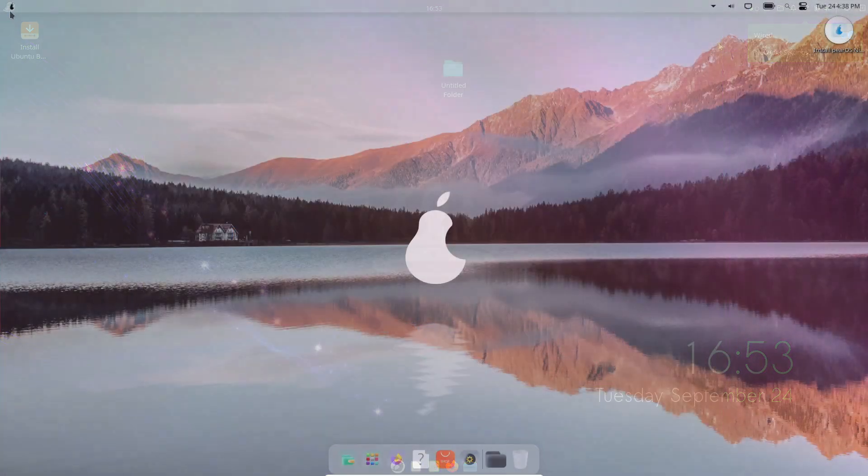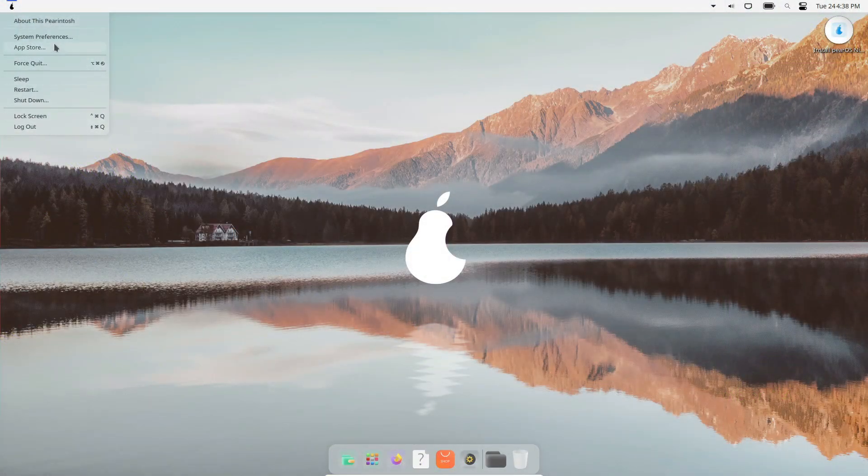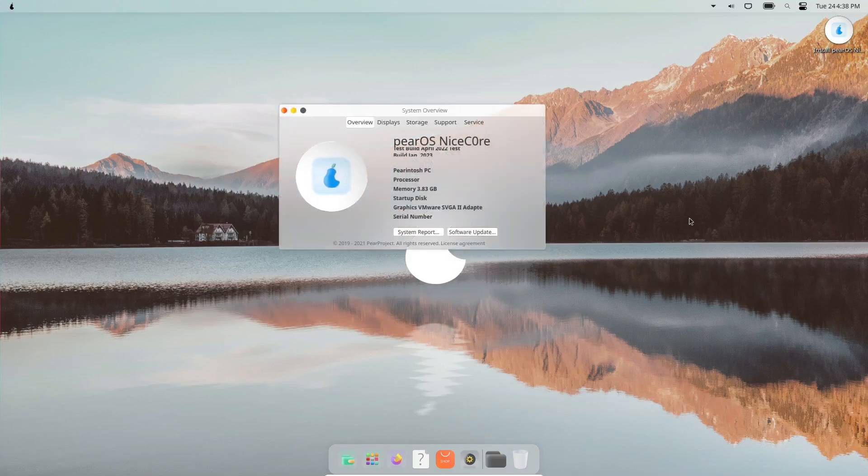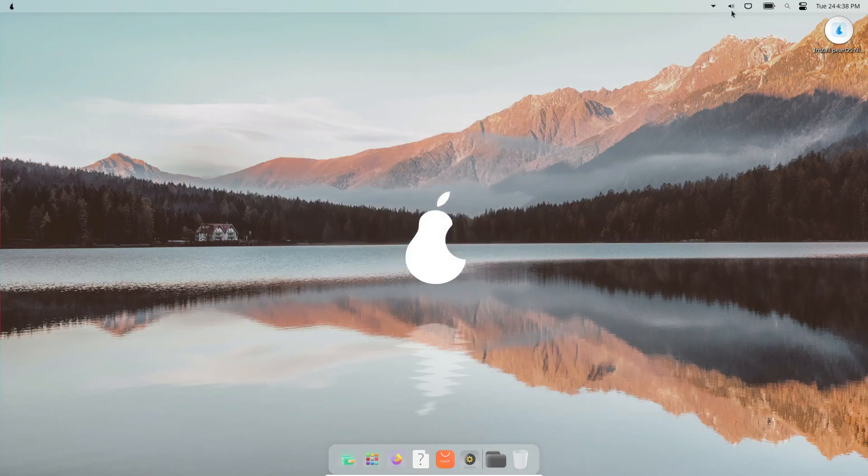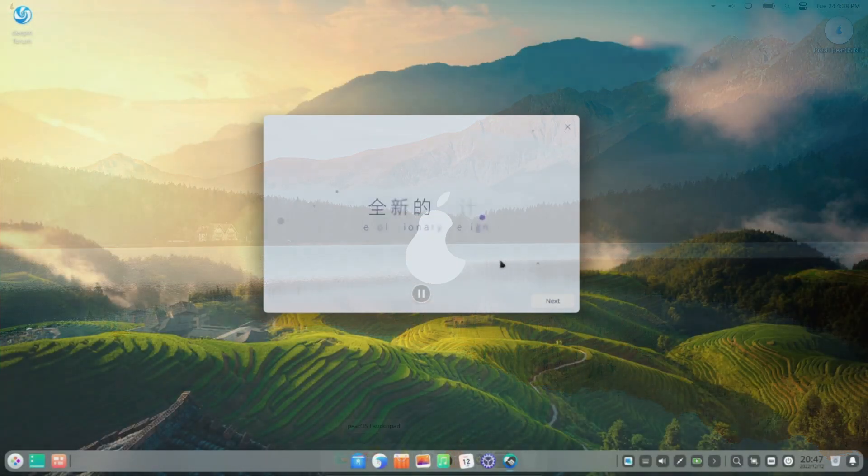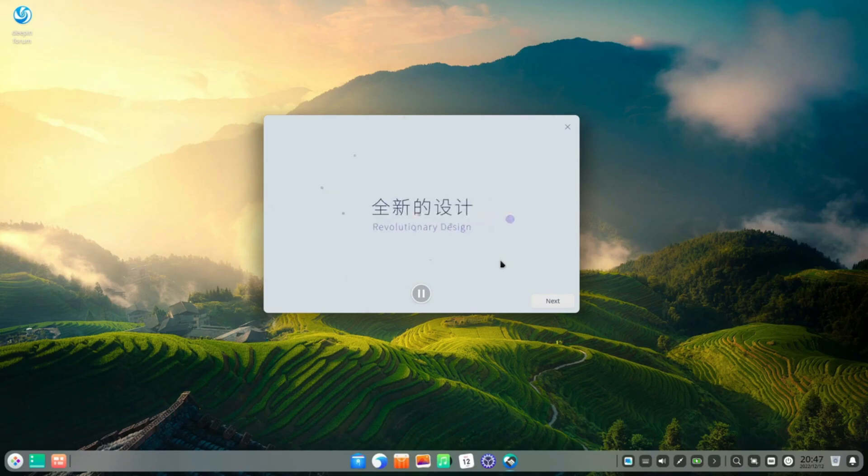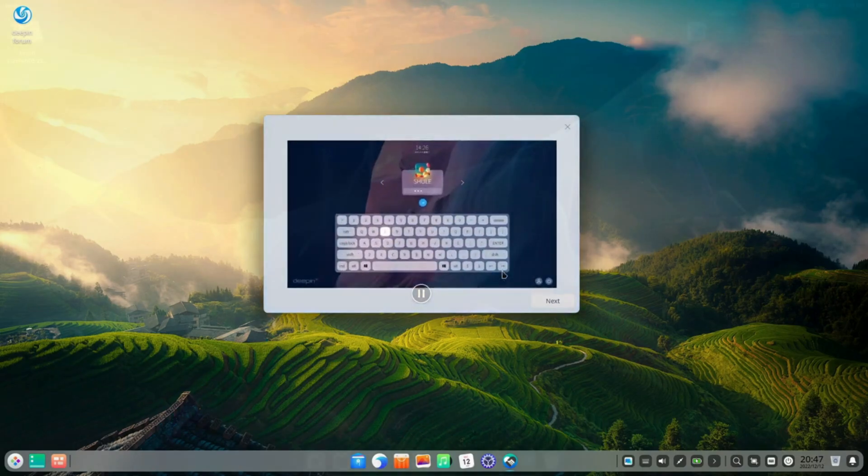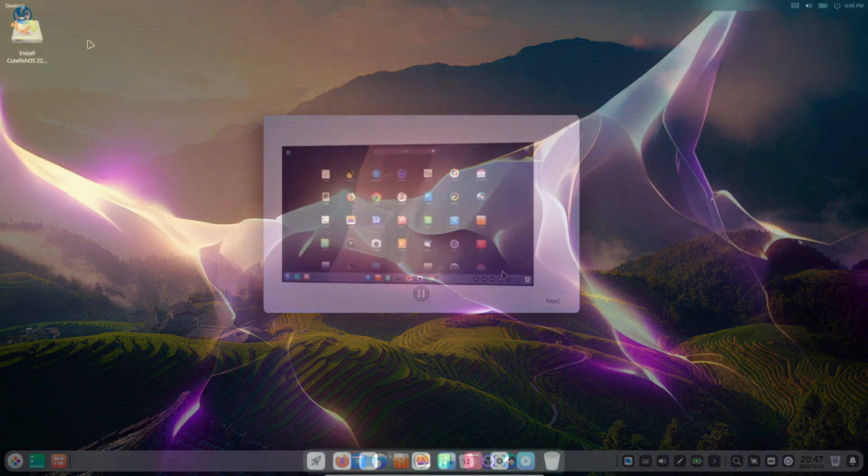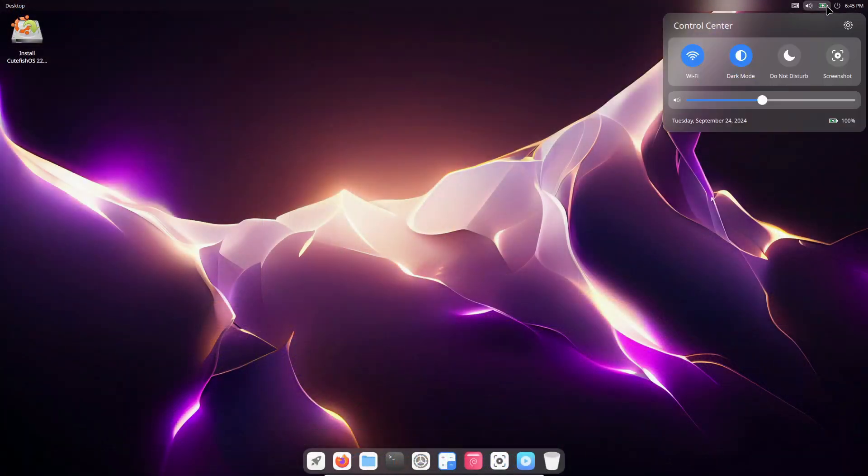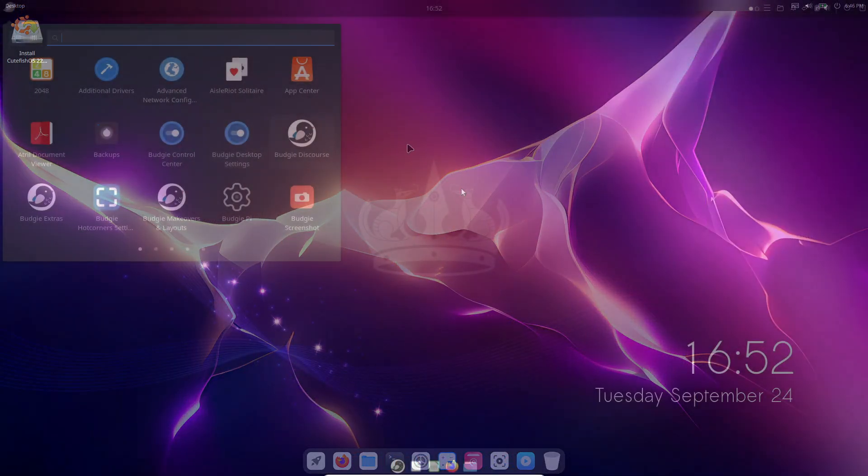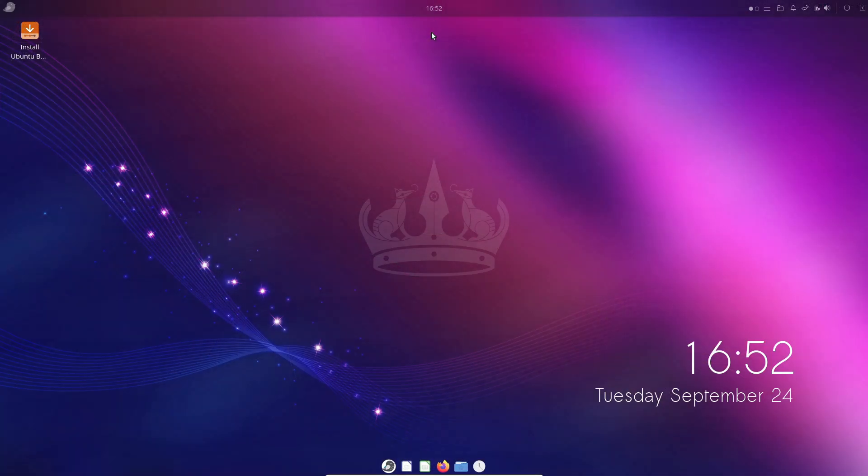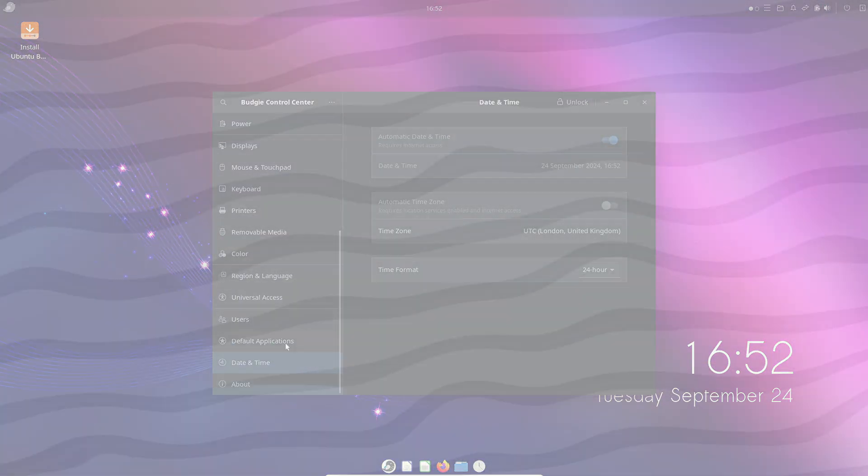So there you have it. Five Linux distros that bring a touch of macOS to the open-source world. Whether you're a longtime Mac user looking to switch, or just love the macOS aesthetic, there's something here for everyone. If you found this video helpful, make sure to give it a thumbs up and hit that subscribe button for more Linux content. Let me know in the comments which distro you're most excited to try. Thanks for watching, and I'll see you in the next one.